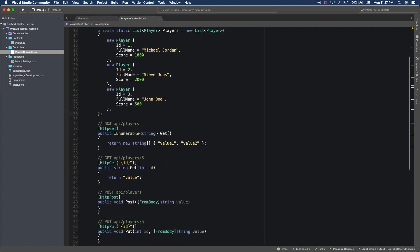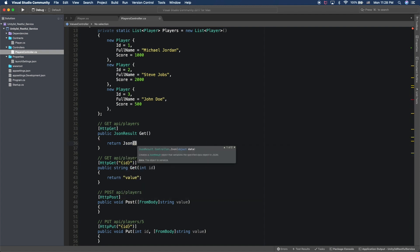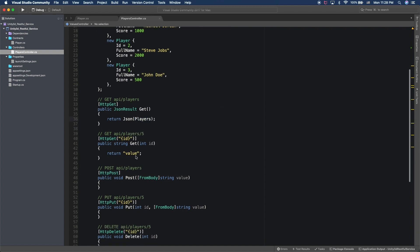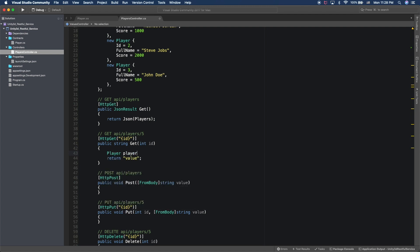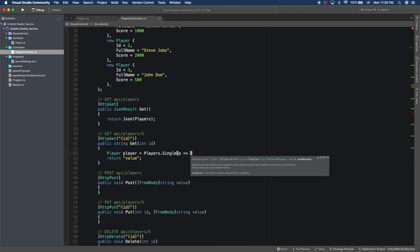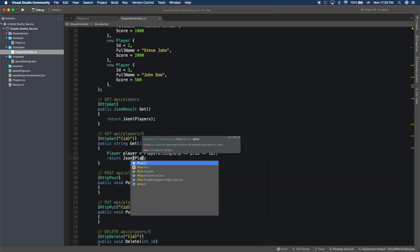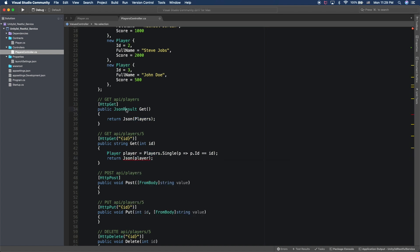Right now if we do a call to api/players we're just going to get a list of strings. I want to change this to return a JsonResult — it's still going to be an IEnumerable but an IEnumerable of players. The return type is going to be JsonResult, and I'm going to return all the players. We can do something similar for the GET by ID — we want to search using Single with a lambda to return the player whose ID matches, then return a JSON object of that variable.